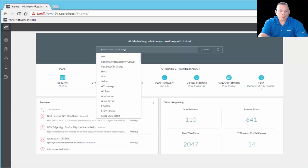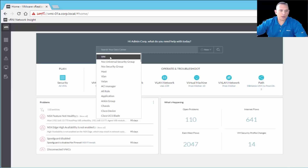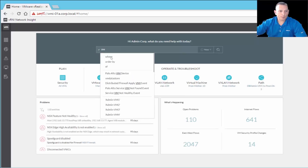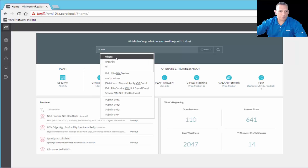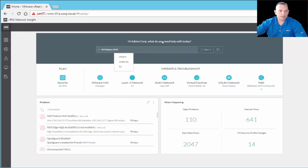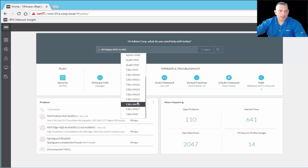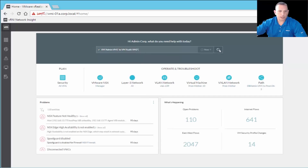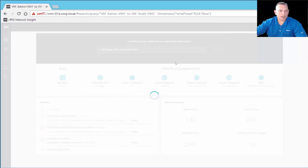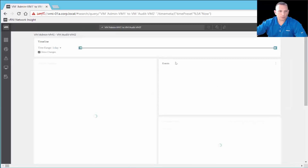Now I want to show you the search engine in a little more detail with an example. You can either start typing or use the assisted search. I want to search for a certain VM flow, so I'll type VM, and then it offers 'where' or 'of' options. I'm going to select audit VM2 and click search. There are many different search options available.